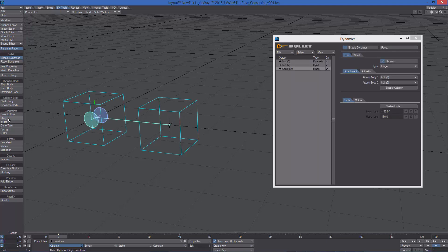The constraint is now being created, and we can see how some new dynamic items have been added to the bullet dynamics panel. The first object we've selected has become a kinematic body, while the second one is now a rigid body. Then, we have our constraint, just another null representing the link between the bodies.